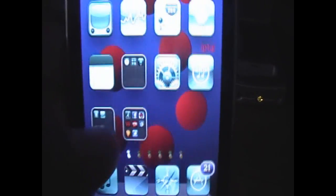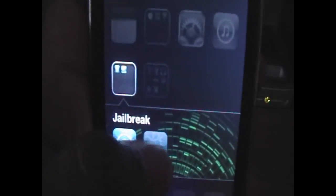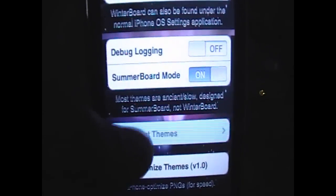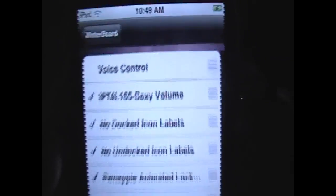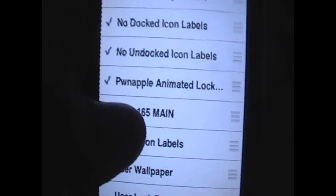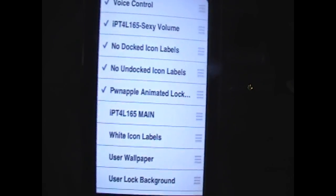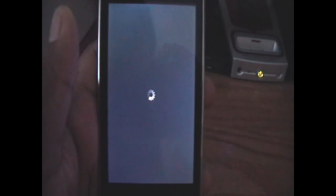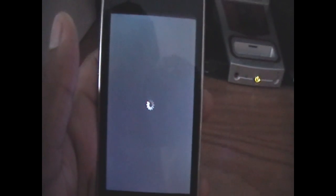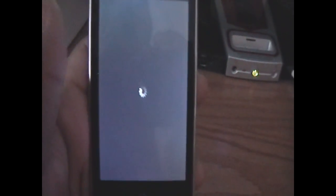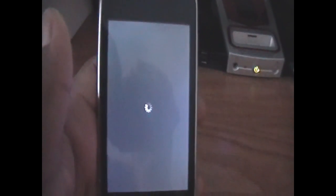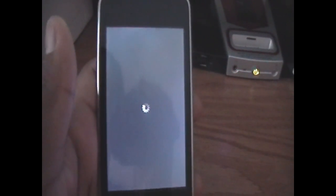Now go into Winterboard, select Themes, and you'll have one thing called Voice Control. Enable the new theme we just added and wait for your device to respring. You'll then have a newly customized voice control application.